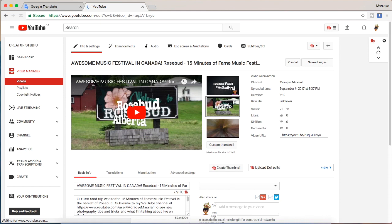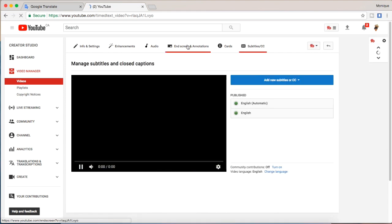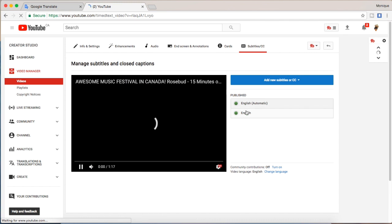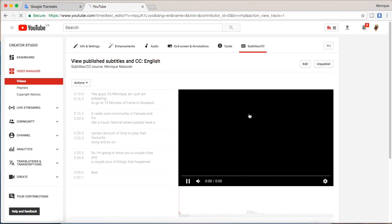Now we're going to go to the section that's closed captions and subtitles. As you can see for this video I already have the automatic ones and English ones that I made myself. So let's click on those.